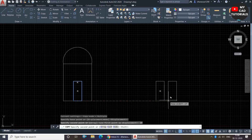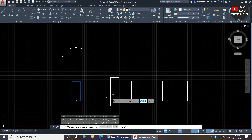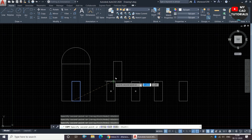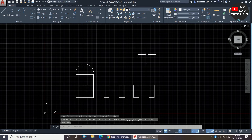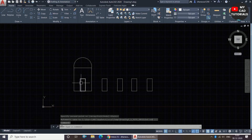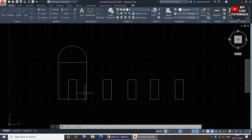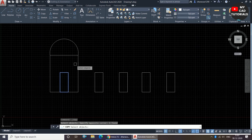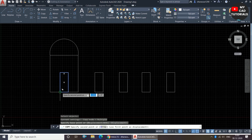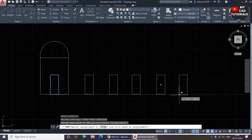You can make as many copies as required. To exit the copy command, just press the Escape key, or right-click and select Enter. To summarize: invoke the copy command, select the object, right-click, select the base point, and drag the object to where you want to copy it.